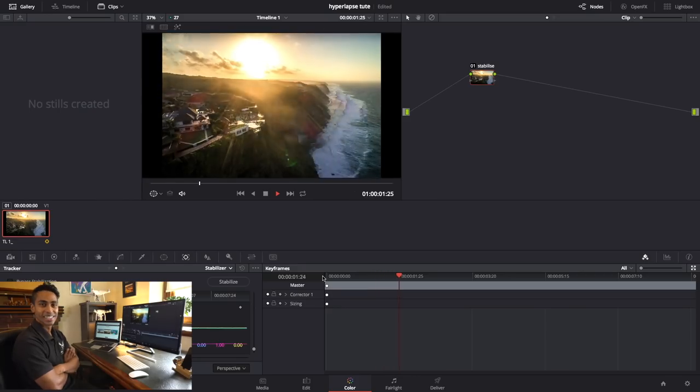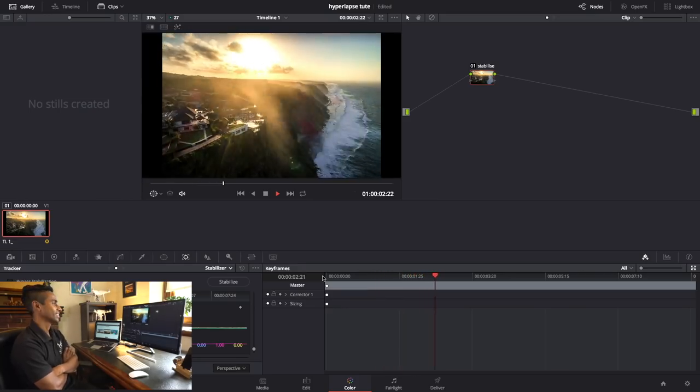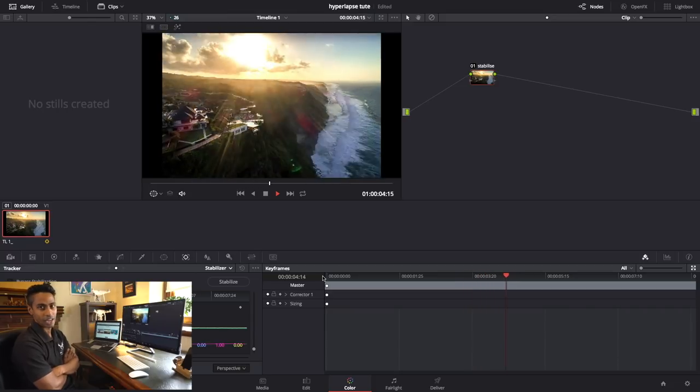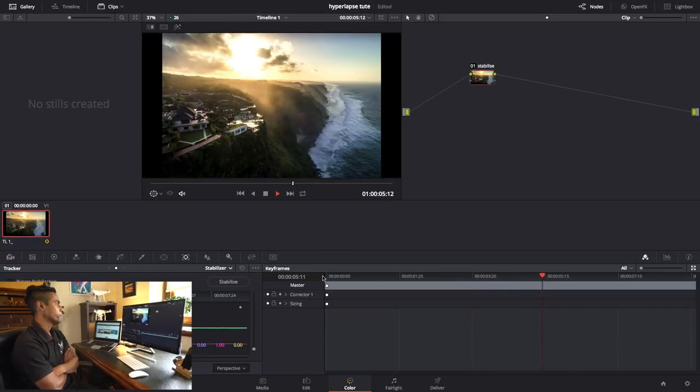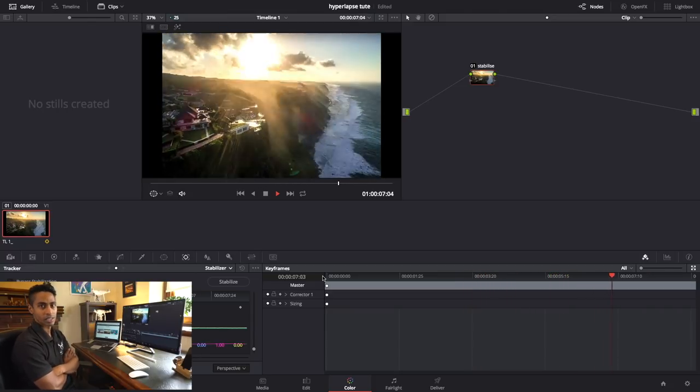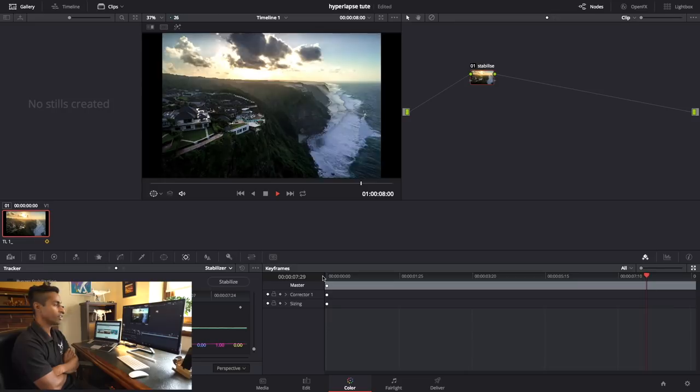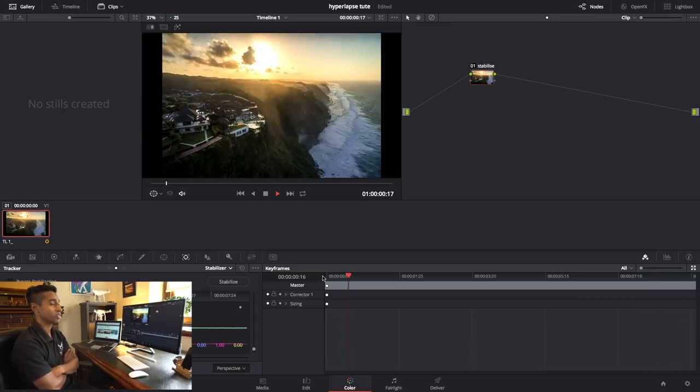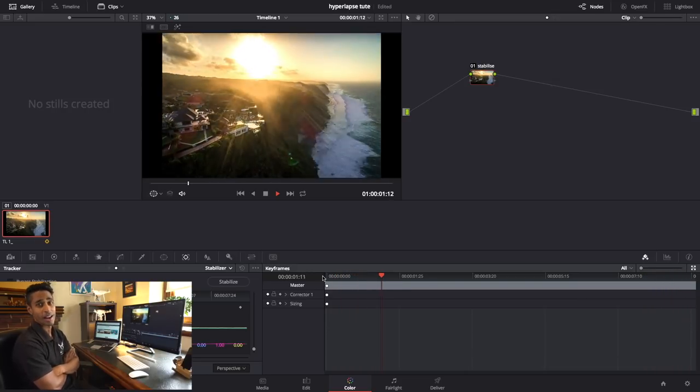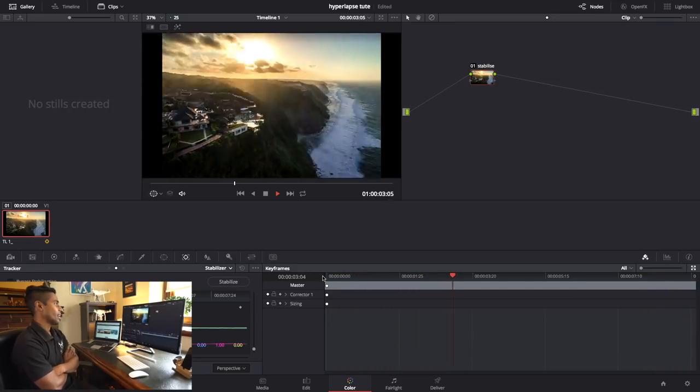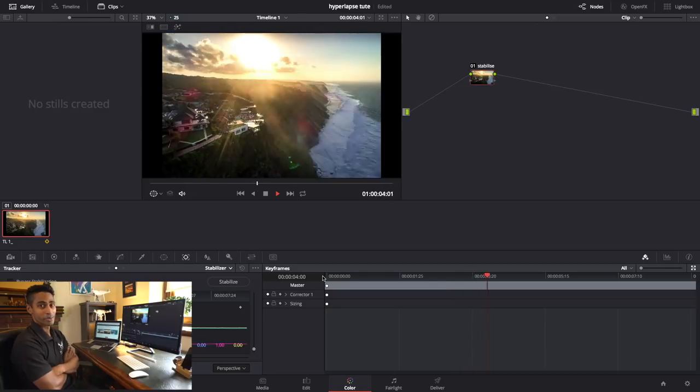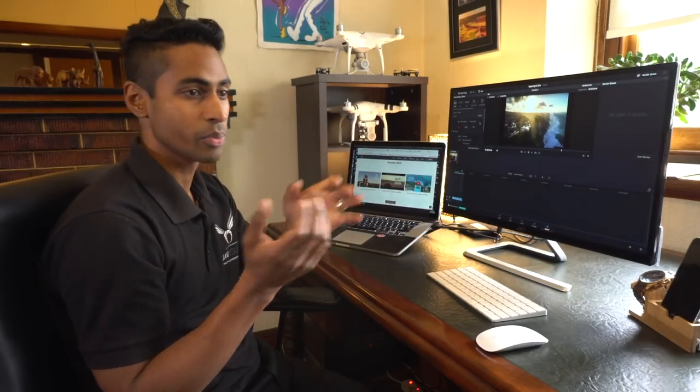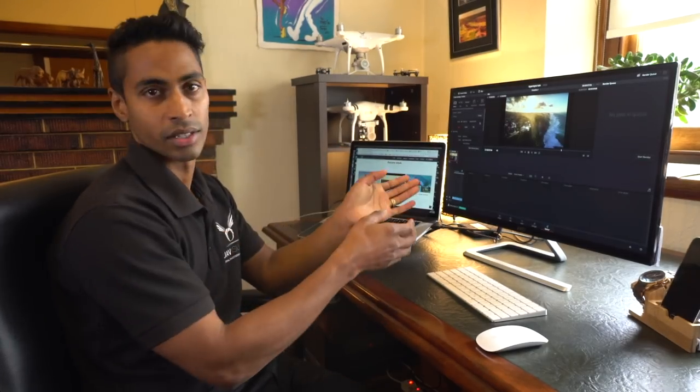How cool does that look? You can still see it's shaky, but for a drone sitting in the air 500 feet from the sea with 30 kilometer hour winds, it's pretty damn good.